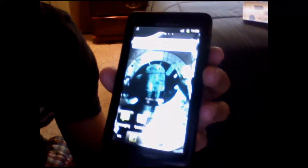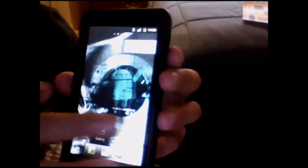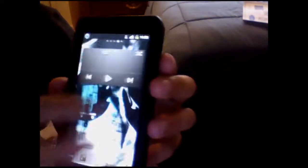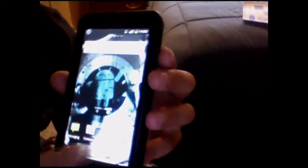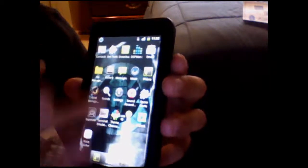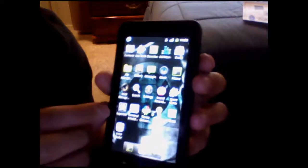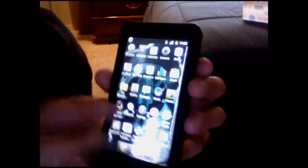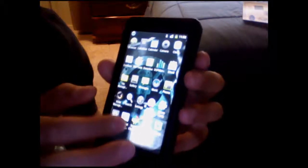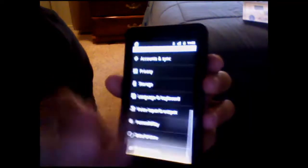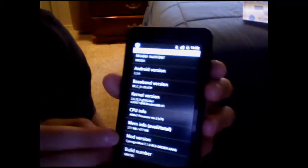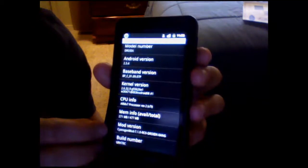So there we have it — CyanogenMod 7, Release Candidate 0. Runs pretty smooth actually for being a beta. There's the app drawer — you've got a theme chooser, terminal emulator, DSP manager. Let's go into settings, about phone. There you have it — mod version CyanogenMod 7.1.0 Release Candidate 0. That's what it looks like right there.